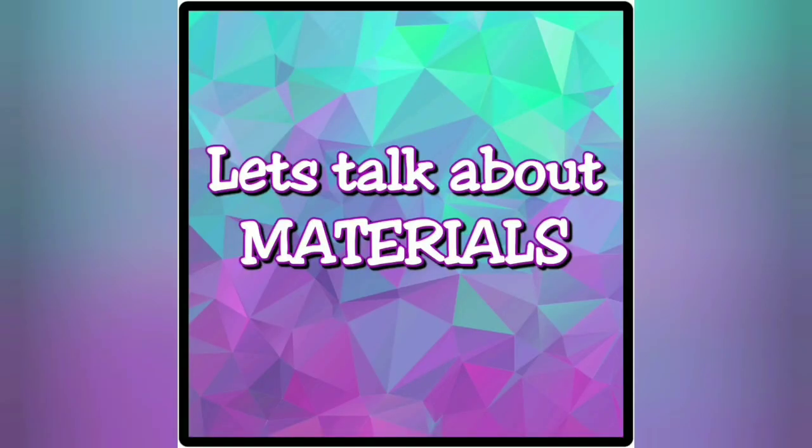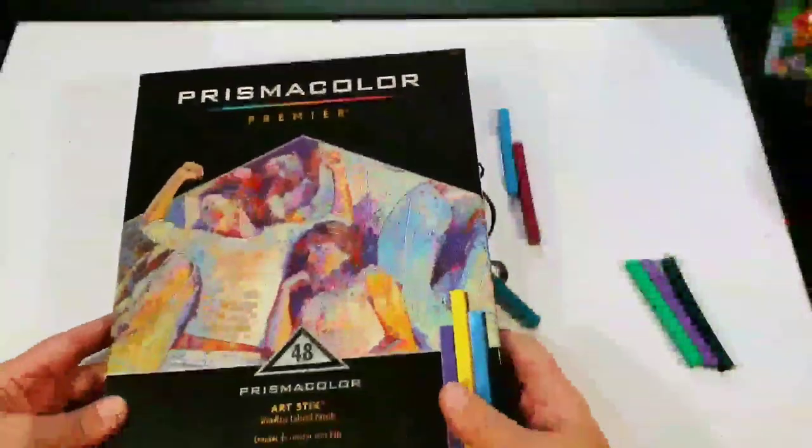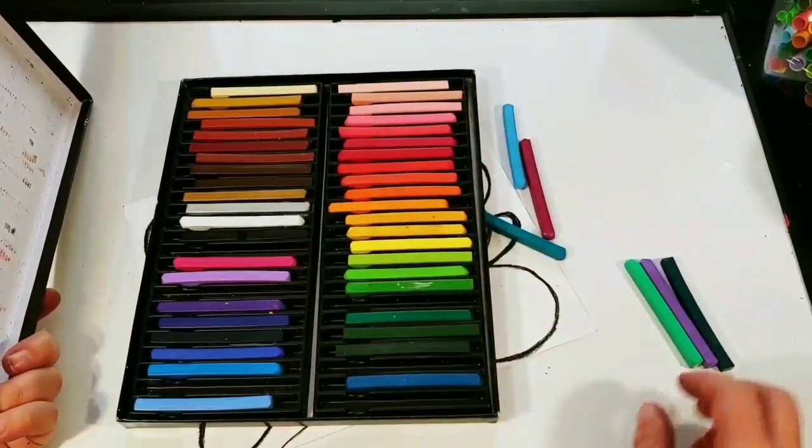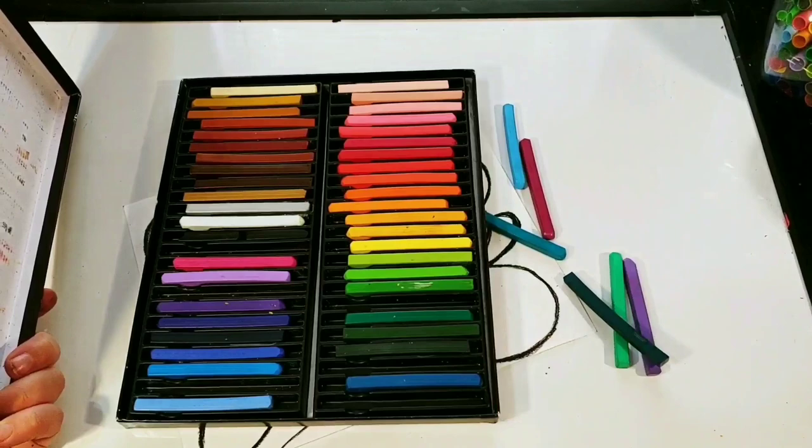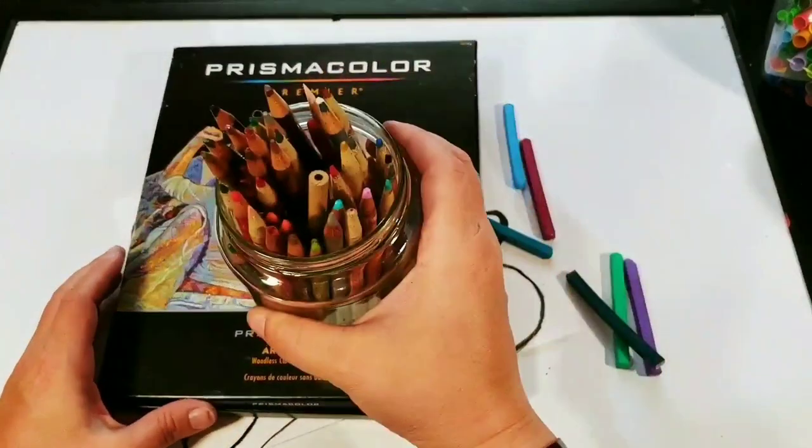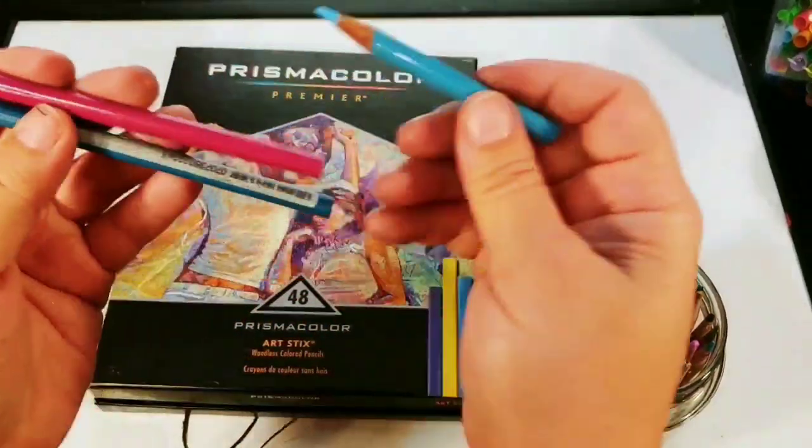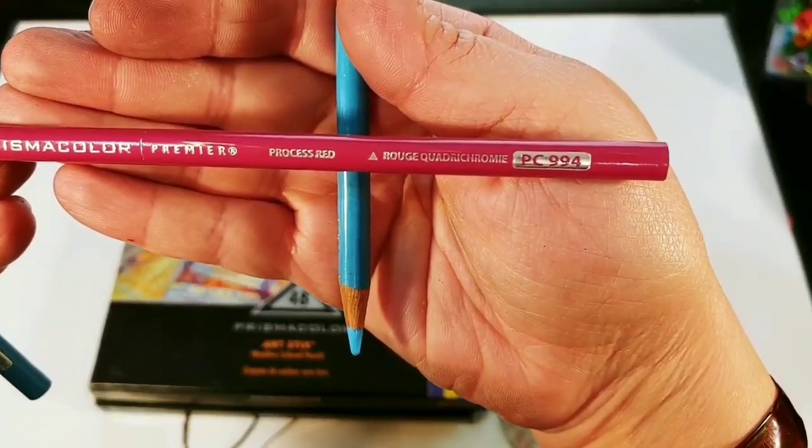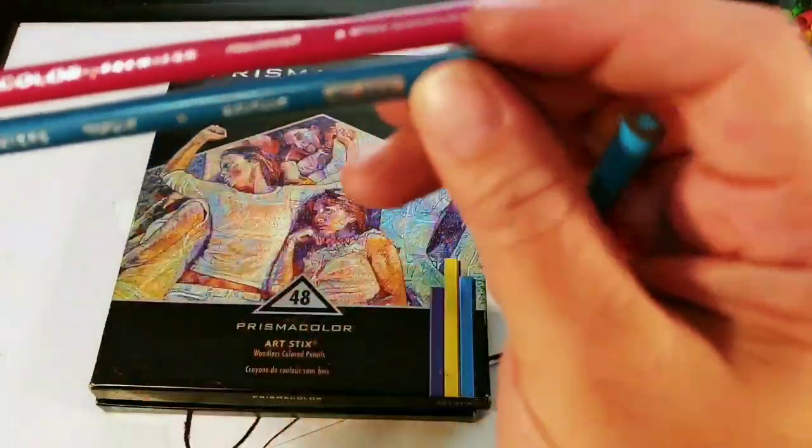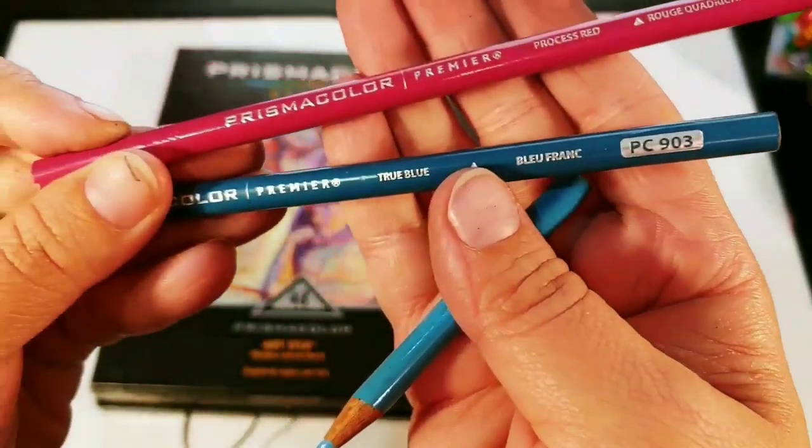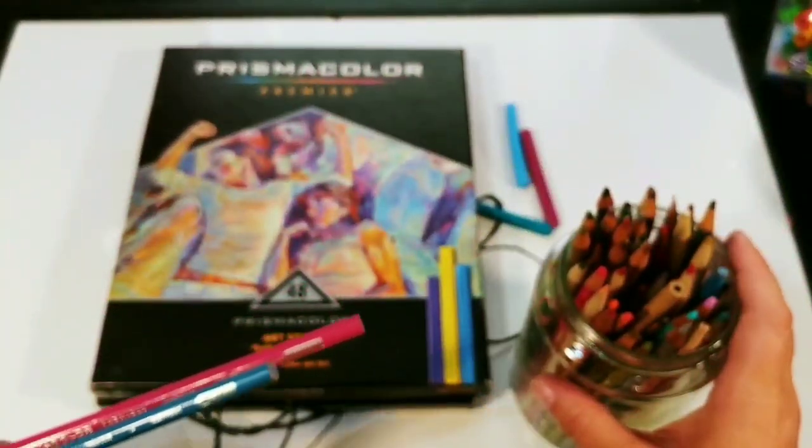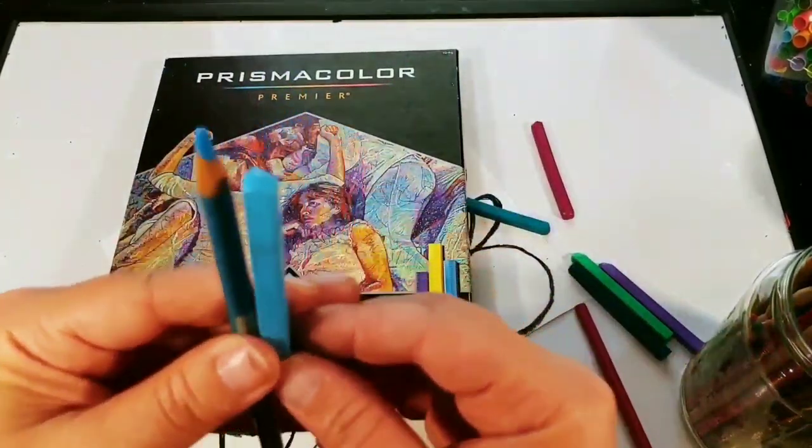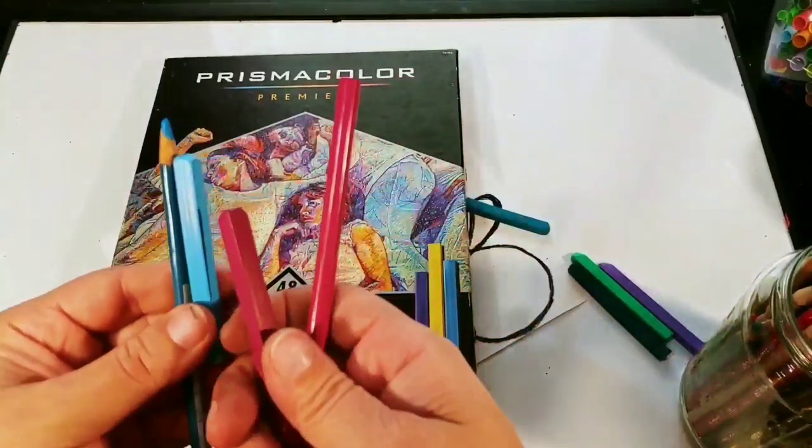Let's talk about the materials. I am using what we call an art stick. These are basically colored pencils without any wood around them. This takes away from the sharpening time you may need. These are Prismacolor. I do use Prismacolor color pencils and the art sticks are just the color pencil without the wood, so I have the same colors here that I'm using on my piece of art right now.